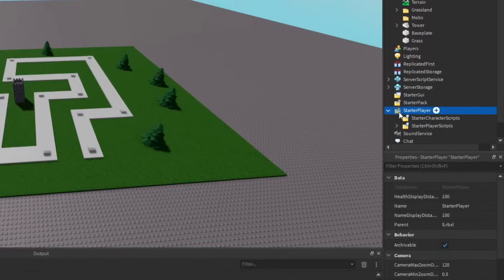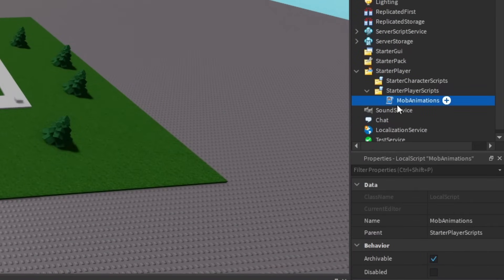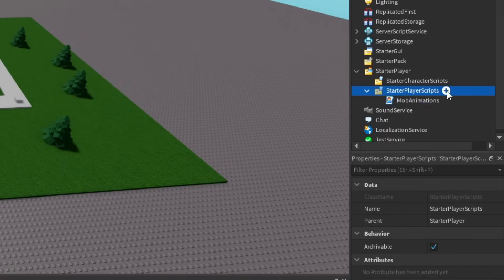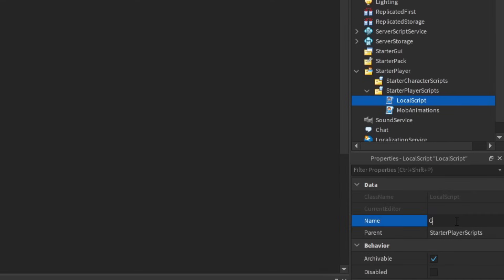We head to StarterPlayer and StarterPlayerScripts. You might remember we created a local script for the mob animations. So we're going to create another local script and we're just going to name this — let's call it GameController, possibly. Maybe we'll rename that later.